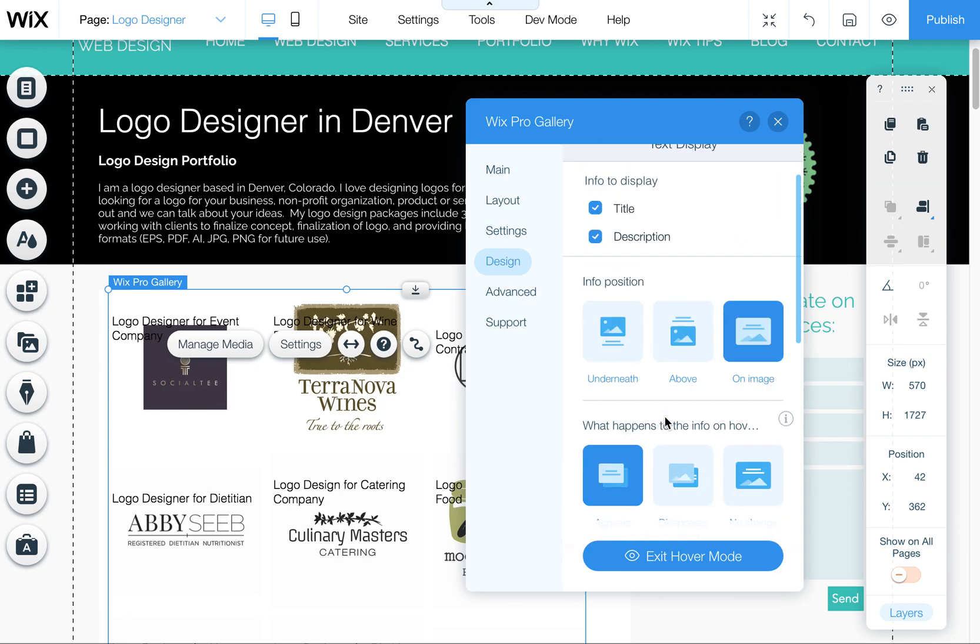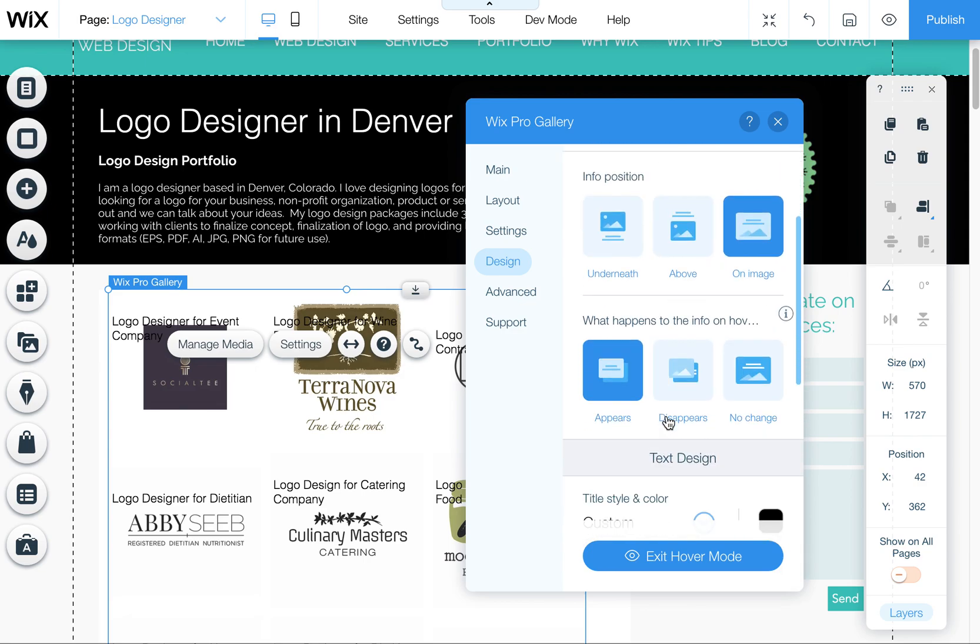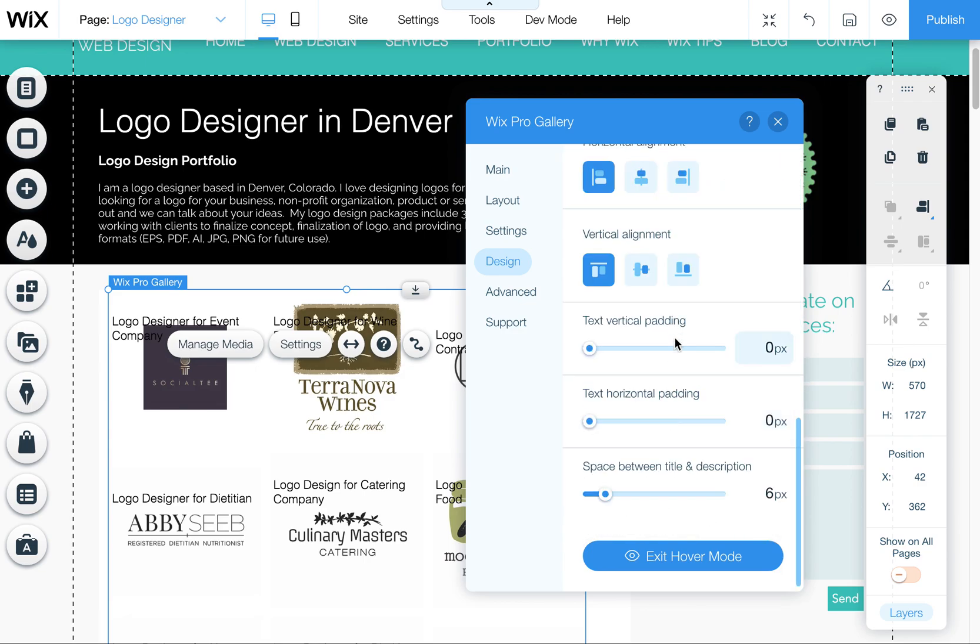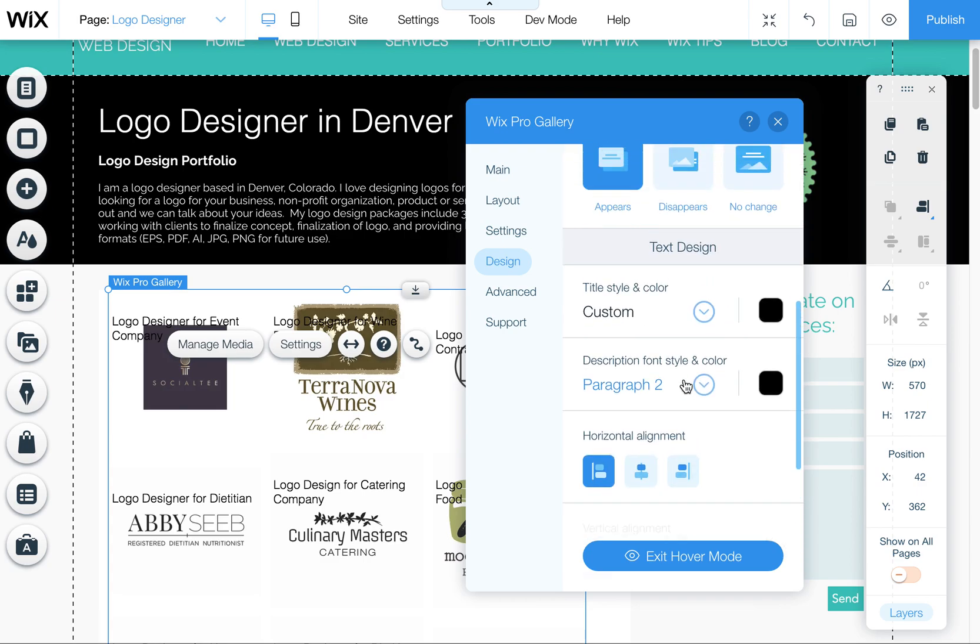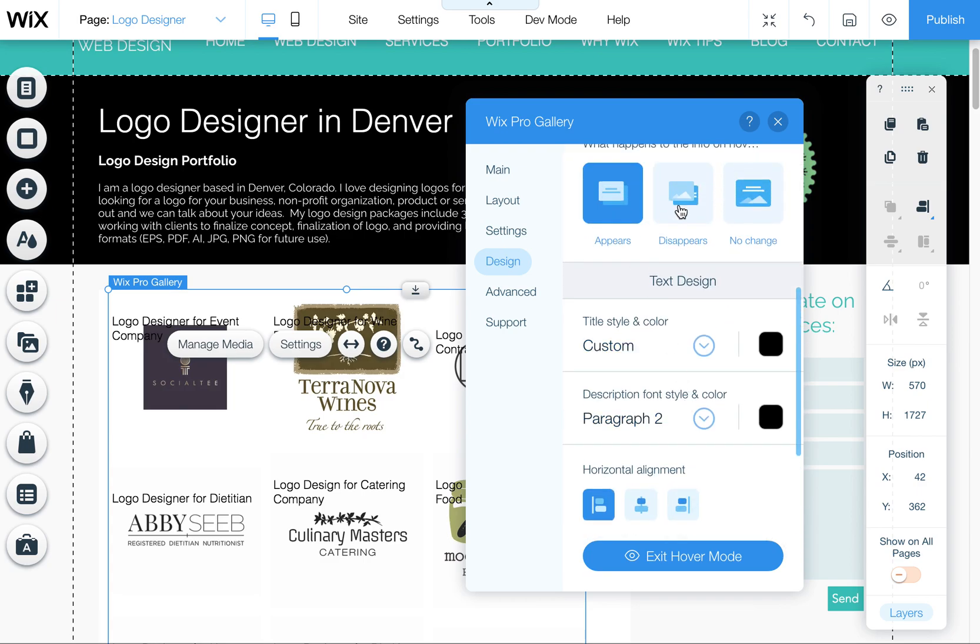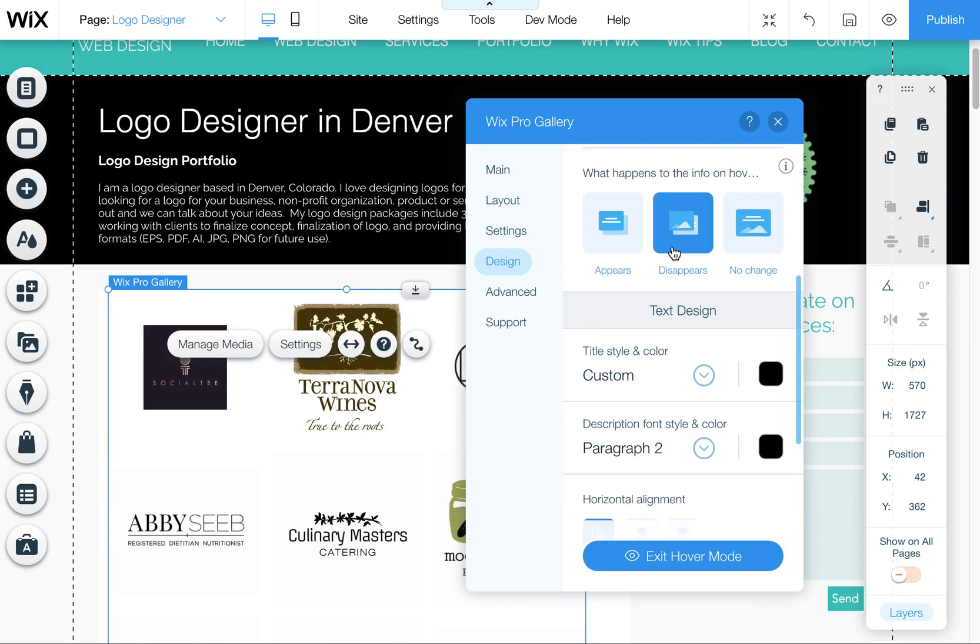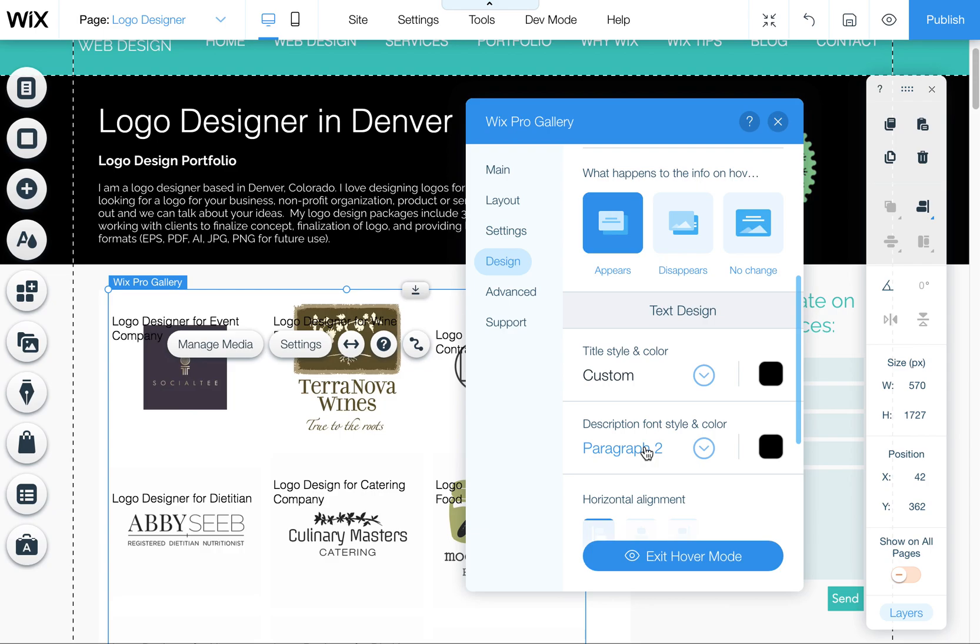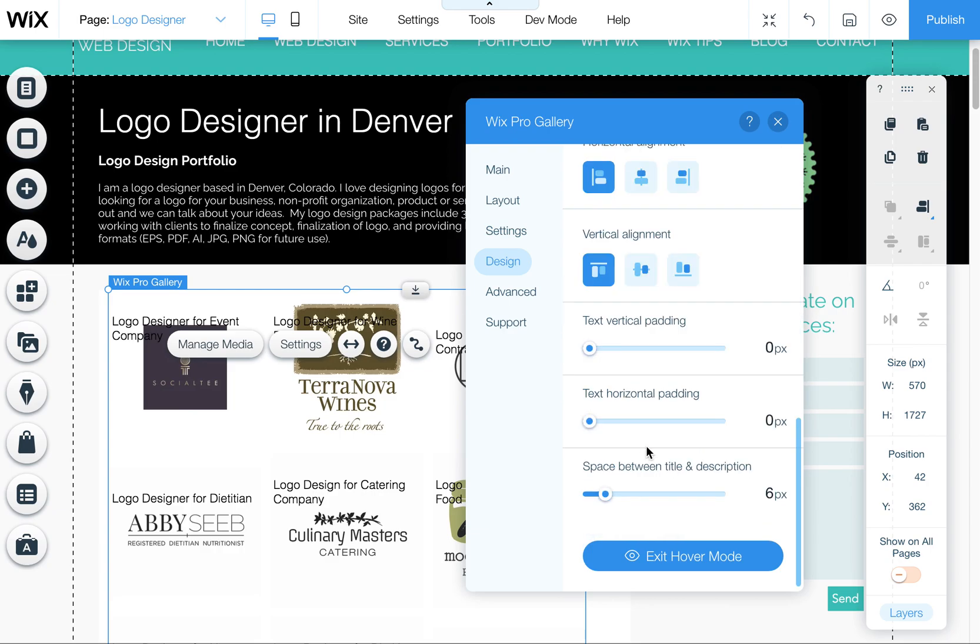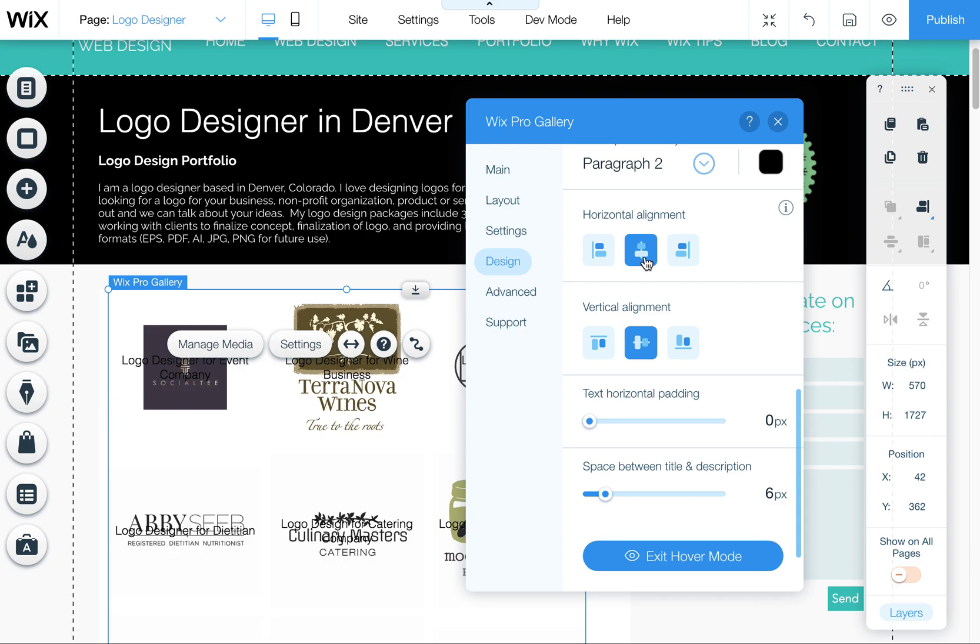And then if you scroll down, you'll see the abilities to make it so that it appears upon rollover or it disappears upon rollover or no change. It just stays on all the time. You can also adjust the title and the description font sizes here. And you can also adjust the vertical alignment and the horizontal alignment.